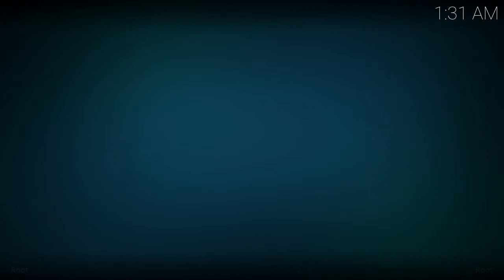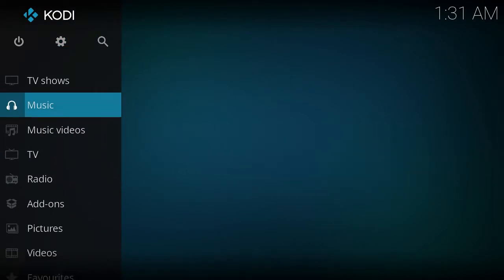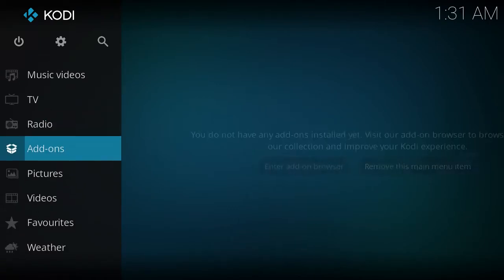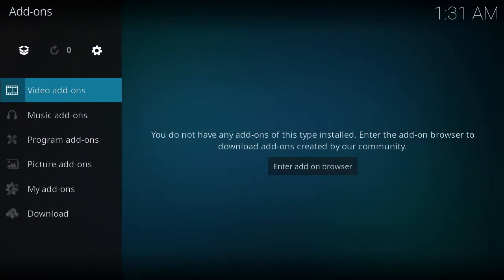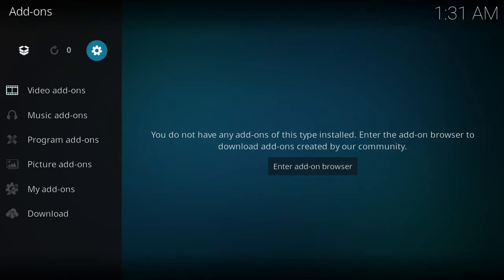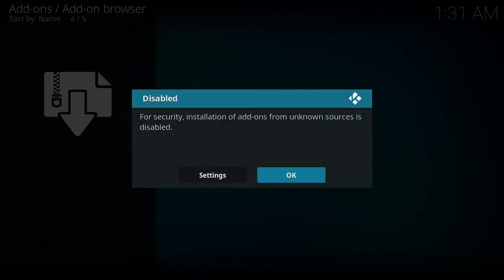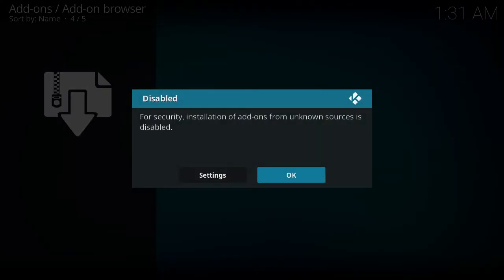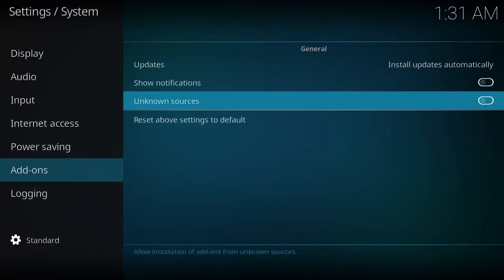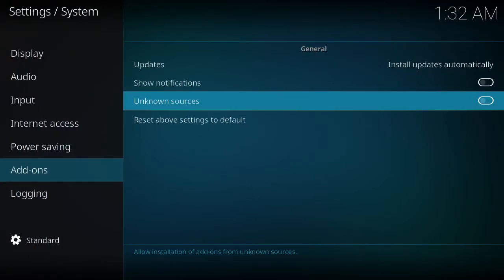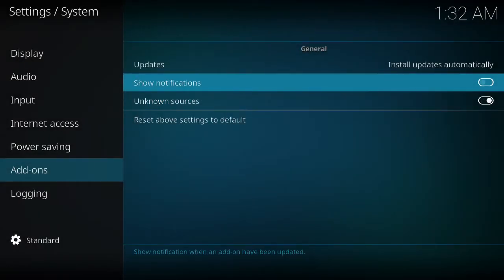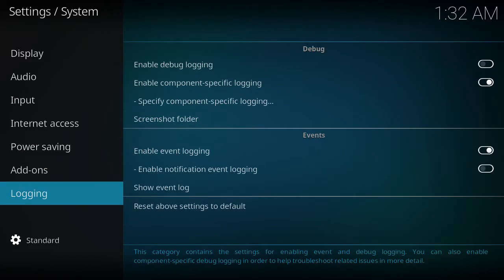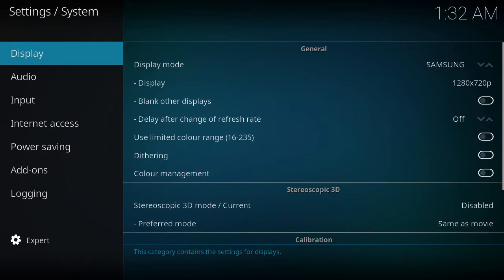Then you want to back out one, back out again. Go down to the add-ons, click enter. Where it says zero up here, if there's a one or two or three or whatever, then you want to update. Do the updates first. Then you're going to click on the little drop box. You're going to go to zip file. And then it's going to ask you to check off unknown sources. You want to, yes, you want to enable it. You're going to go to unknown sources, click yes.